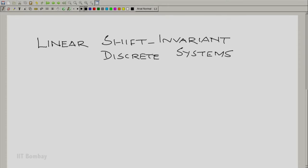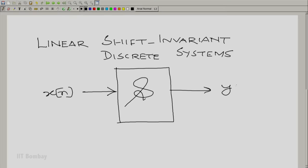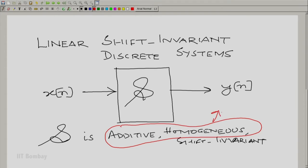Let us explain what we mean by linear shift invariant. We have individually defined the components of linearity and shift invariance, but we need to aggregate them together. Let us assume this discrete system S is linear and shift invariant. That means three things happen: S is additive, homogeneous, and shift invariant. Additivity and homogeneity together constitute linearity, as was true for continuous variables.